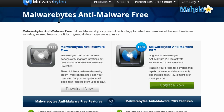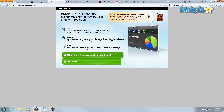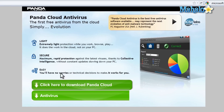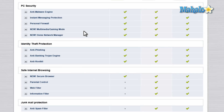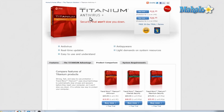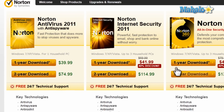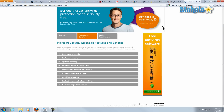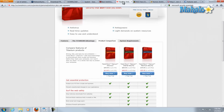For instance, we have Malwarebytes, which has both a free and a pro version. We have Panda Cloud antivirus, which is free software, but to work it requires an internet connection — that's one pro-con. Some versions of Panda Cloud work offline, some won't. We also have Trend Micro, AVG, Norton, McAfee, and Microsoft Security Essentials. These are a few of the heavy hitters, varying quite a bit in features, functions, and price — from free to around $80.